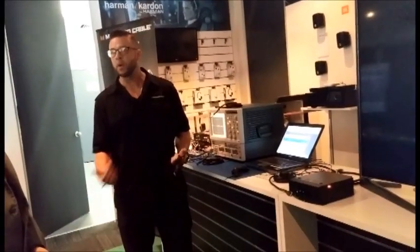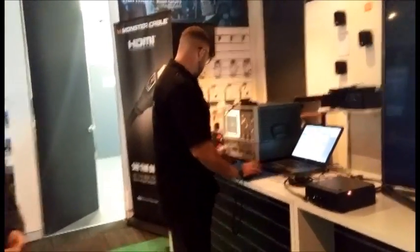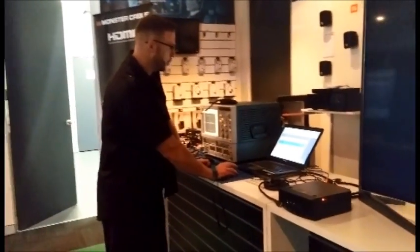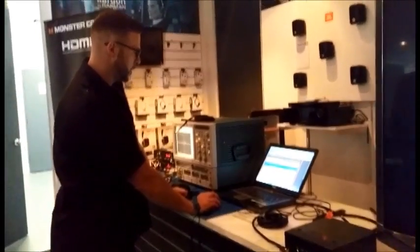This is called the Bit Error Rate Test. This is what we're going to run. We have a Monster Platinum cable hooked up. I'll run it for 10 seconds. We'll see how many errors that we have.